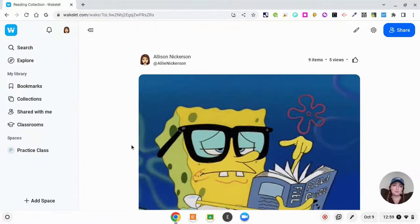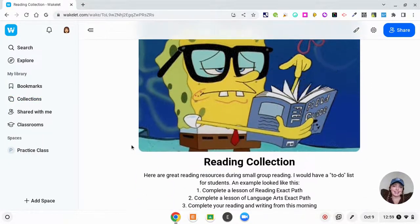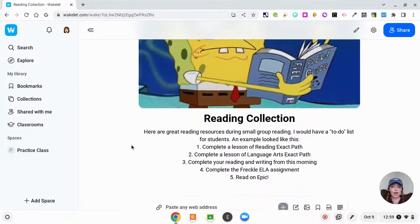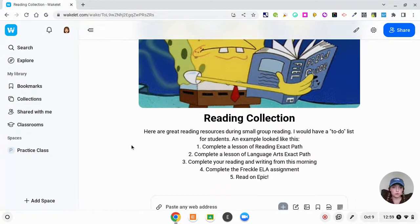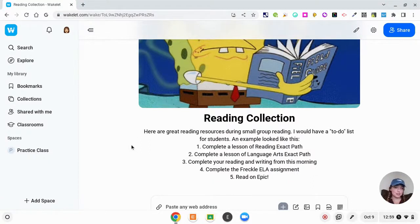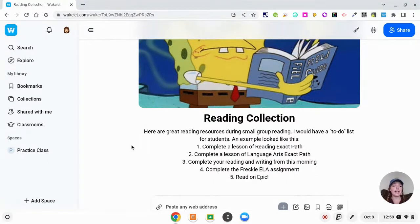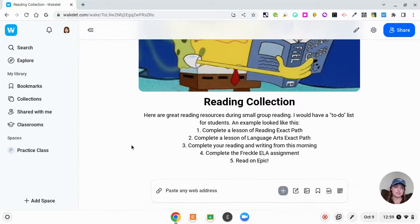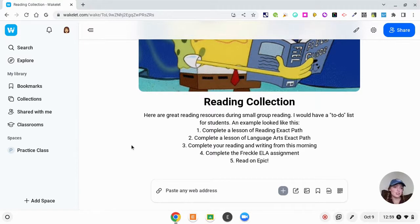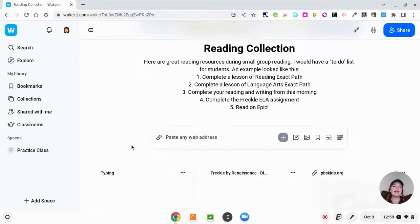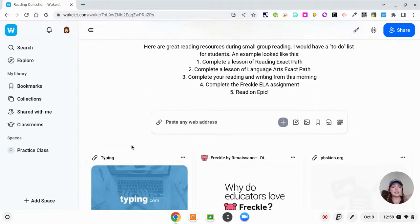I'm going to show you my reading example. I would have used Wakelet like this in the classroom. So I said here, great reading resources during small group—I would have a to-do list. This is what I used to write on my board. I used to say one, complete a lesson of reading Exact Path; two, complete a lesson of language arts Exact Path. So I just had a to-do list or a playlist for my kids and they got to complete this at their own pace.